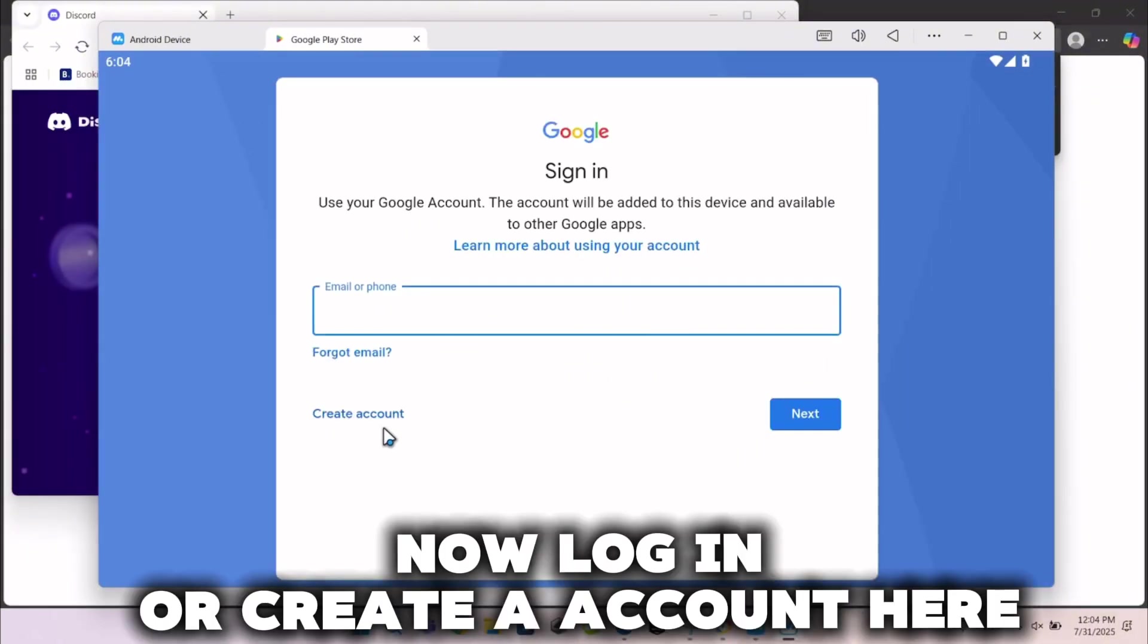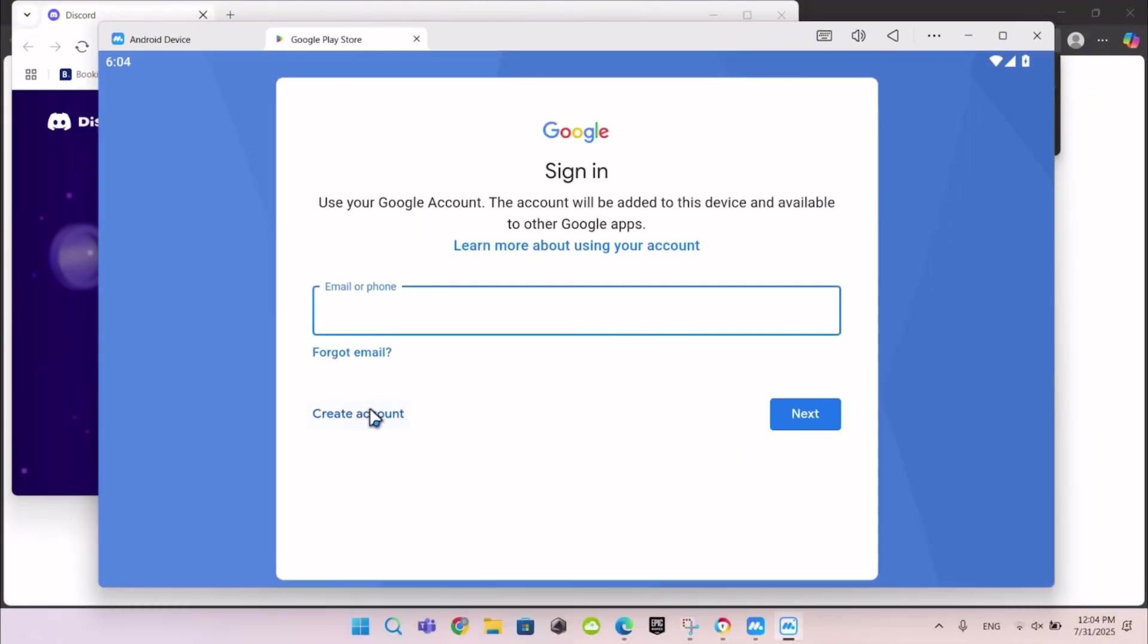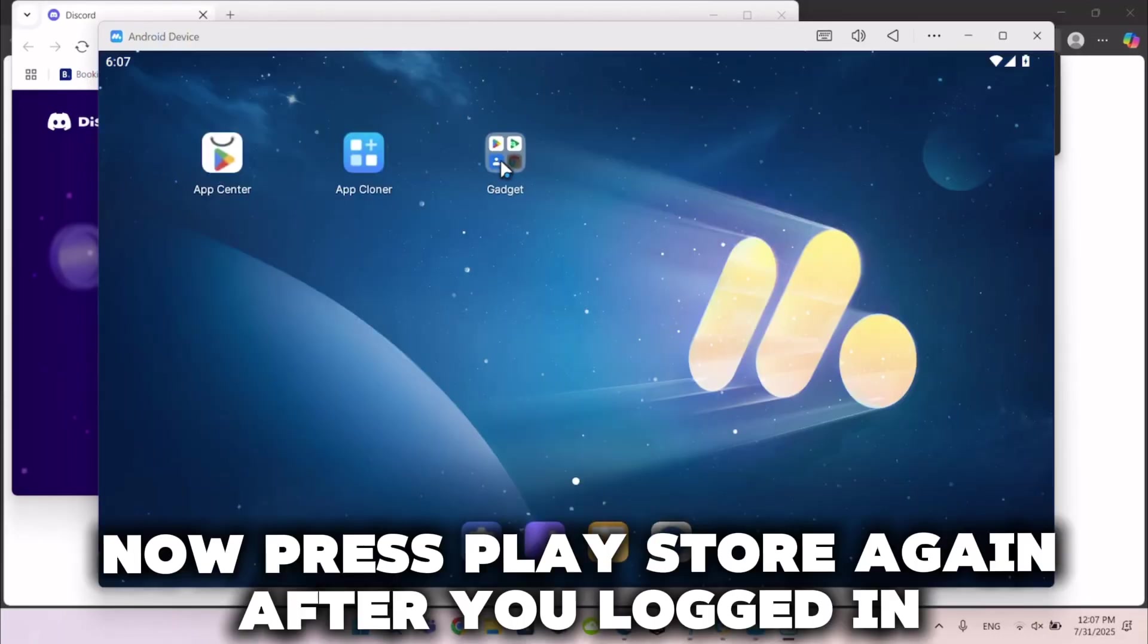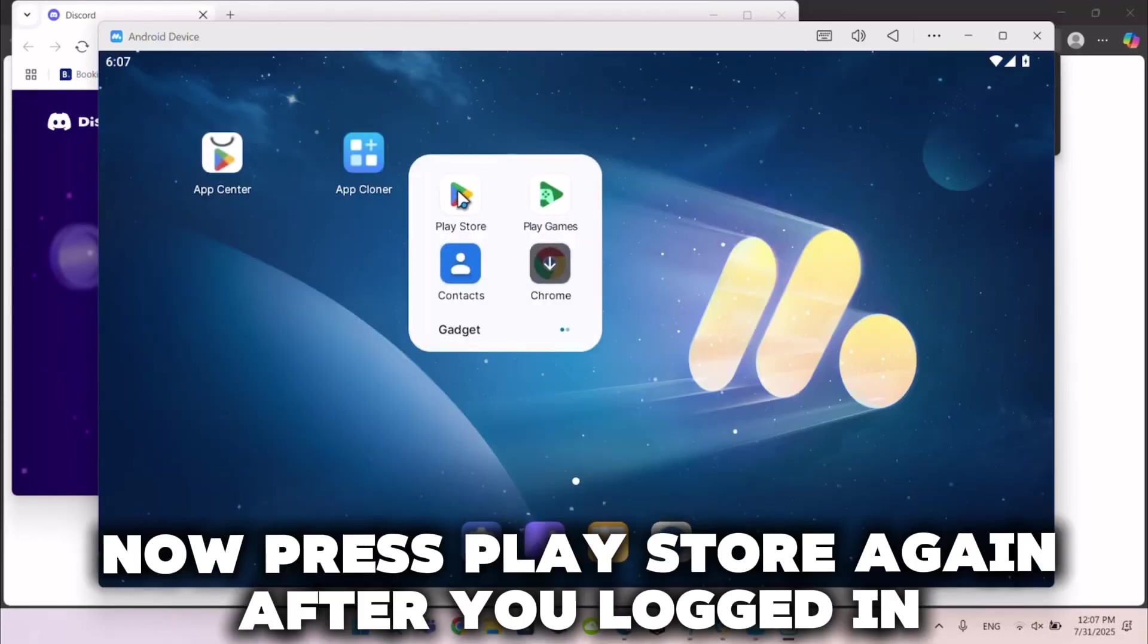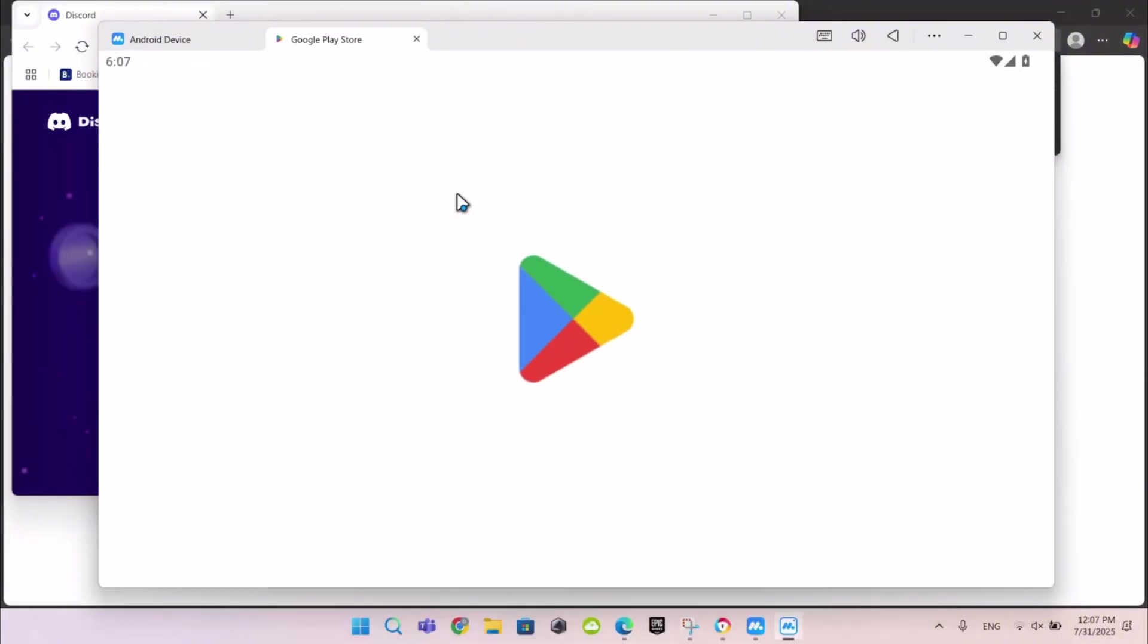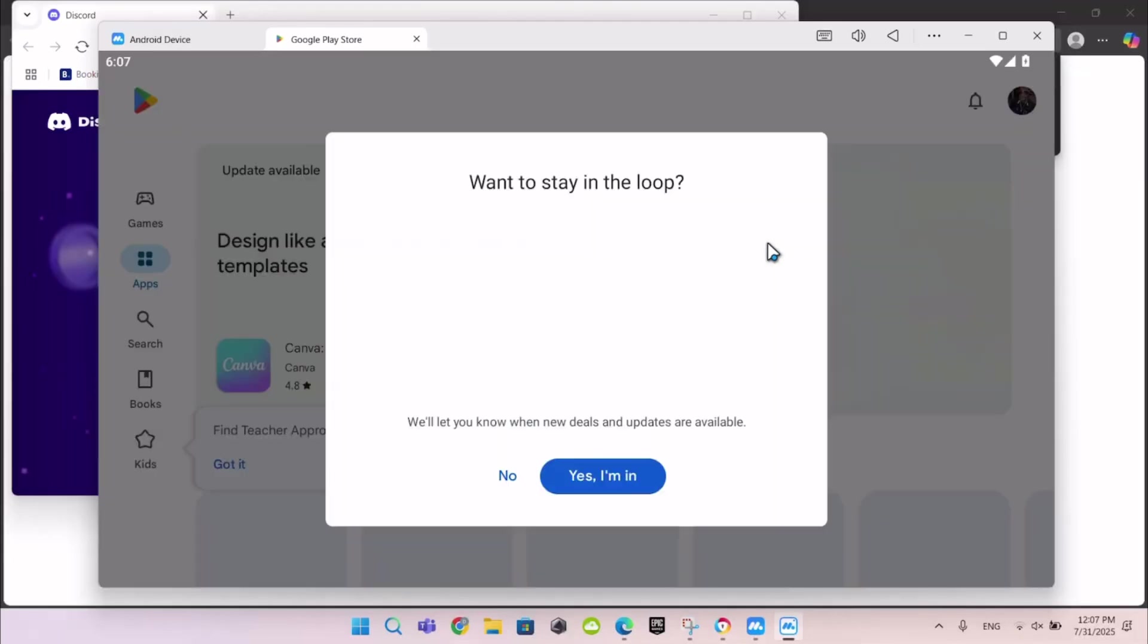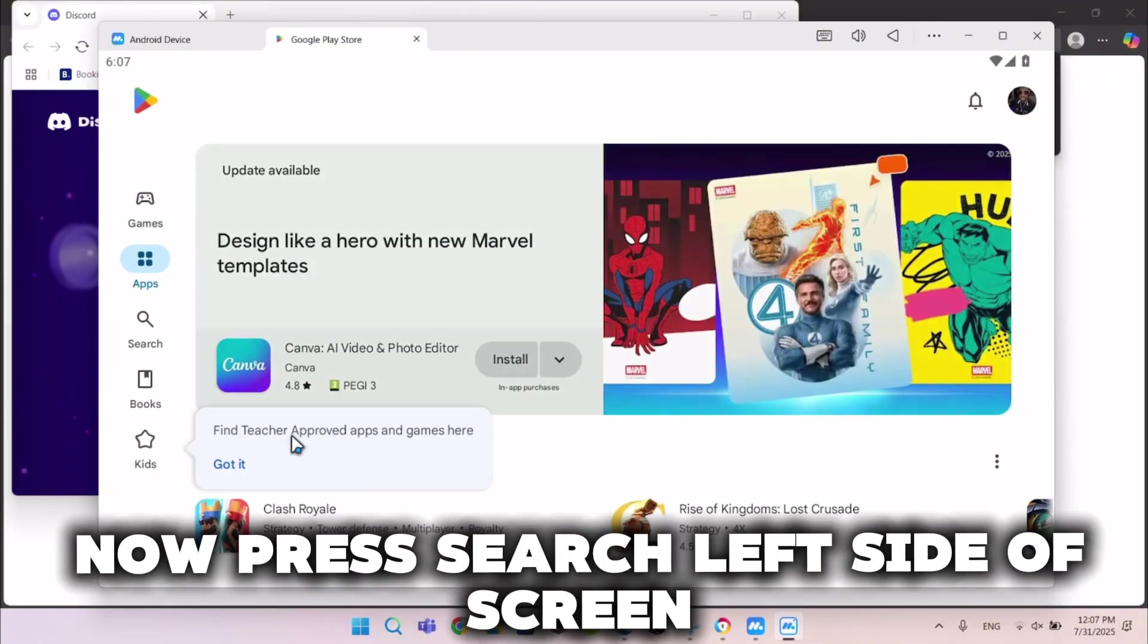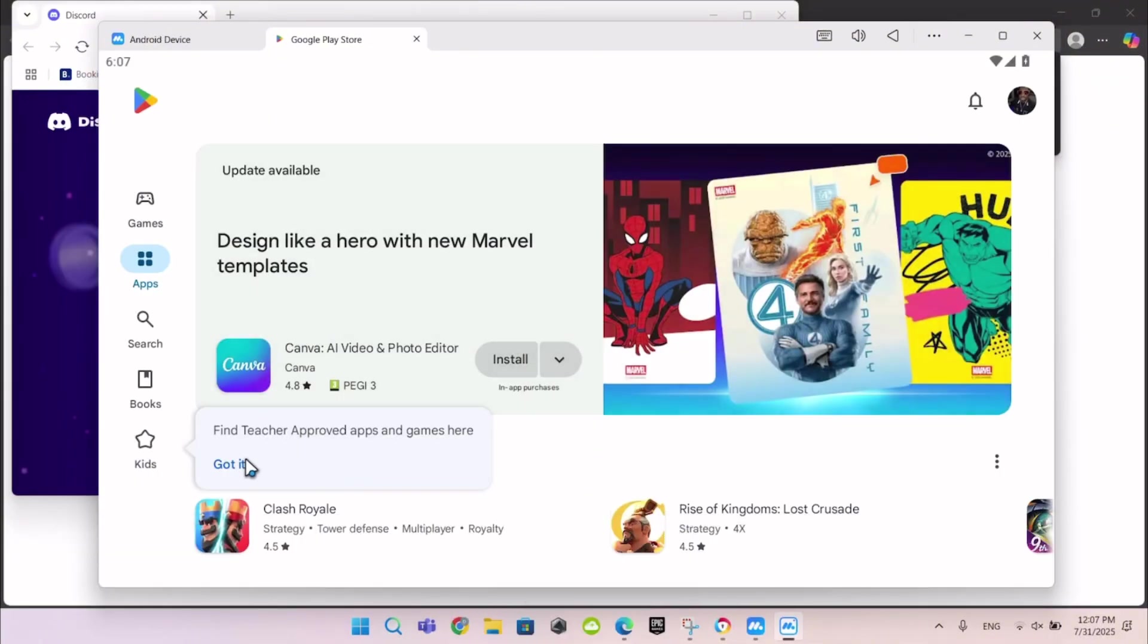Now log in or create an account here. Now press Play Store again after you logged in. Now press Search on the left side of screen.